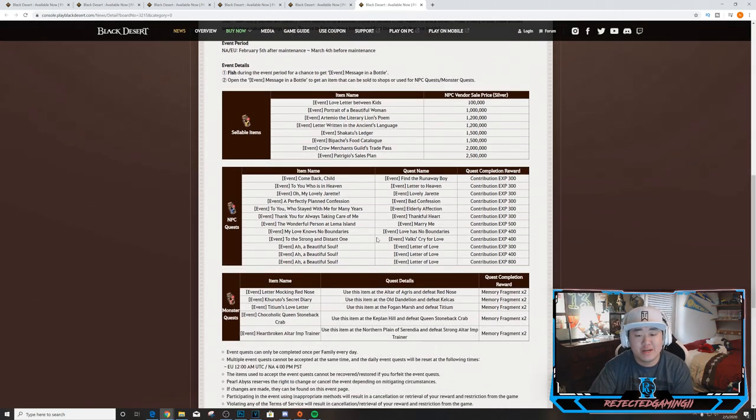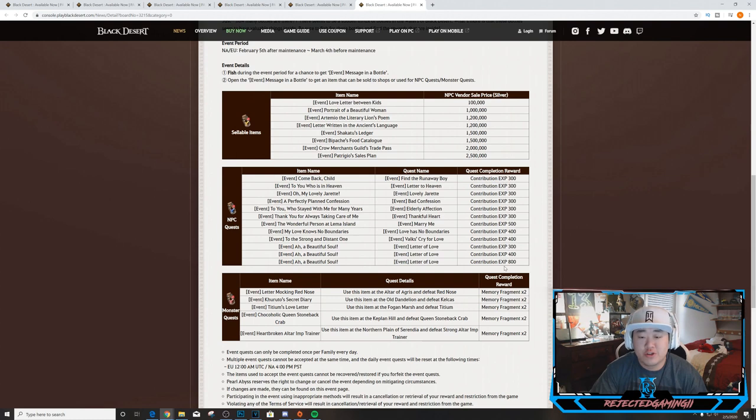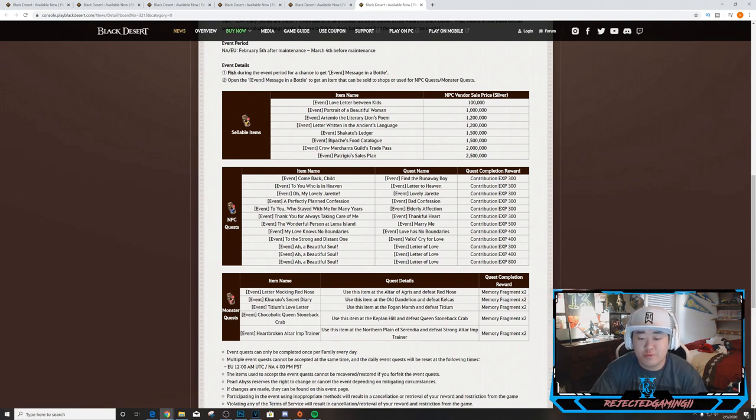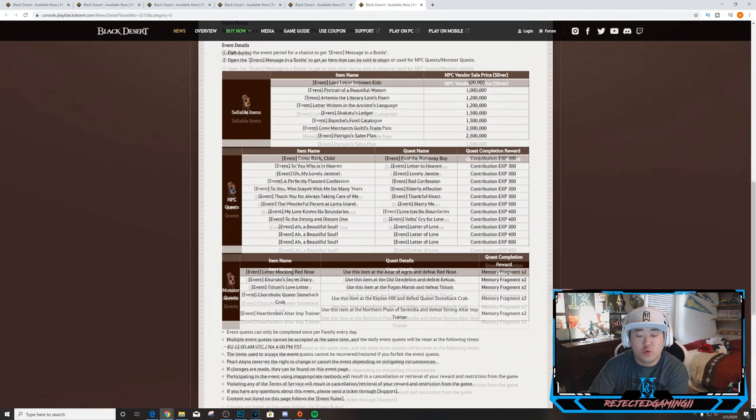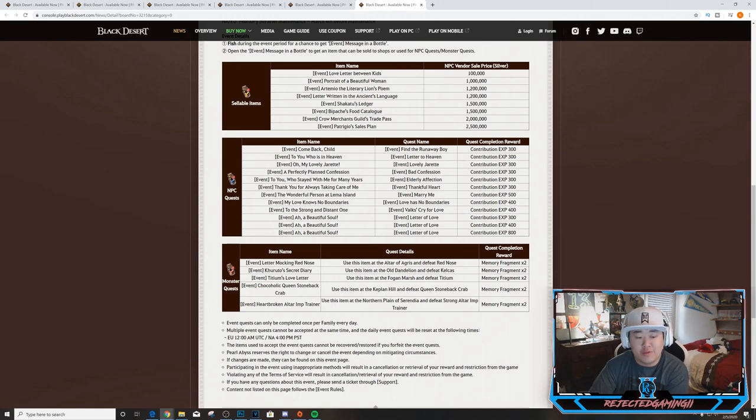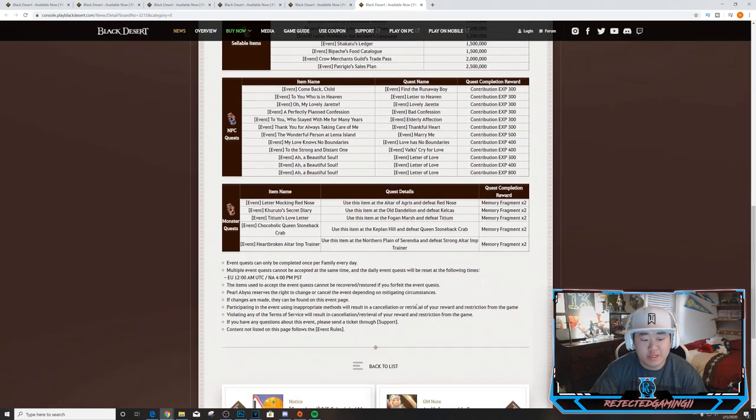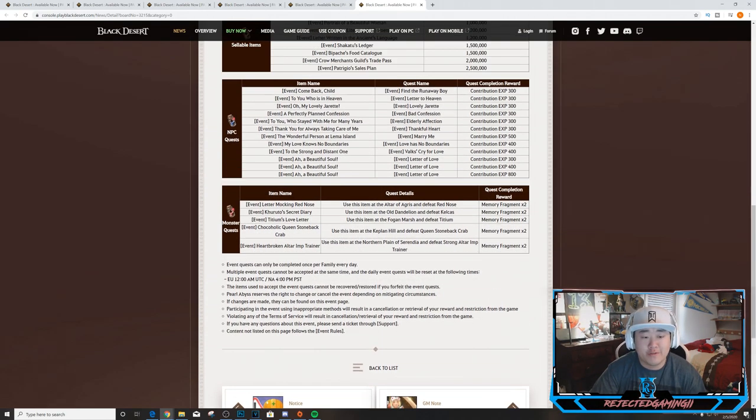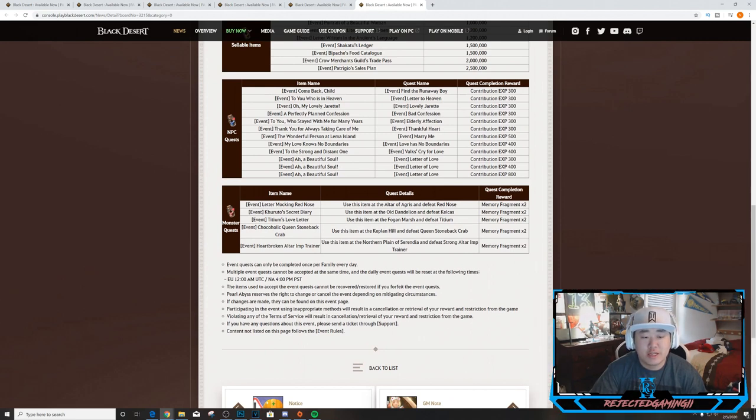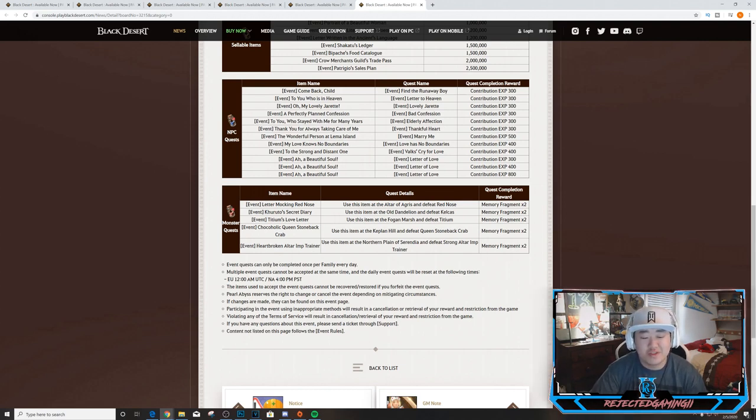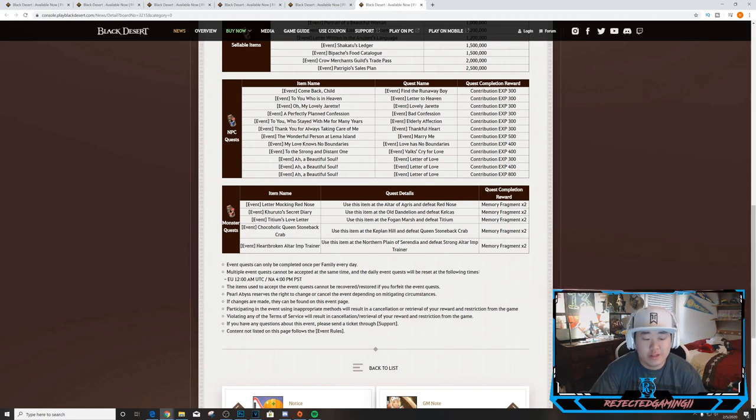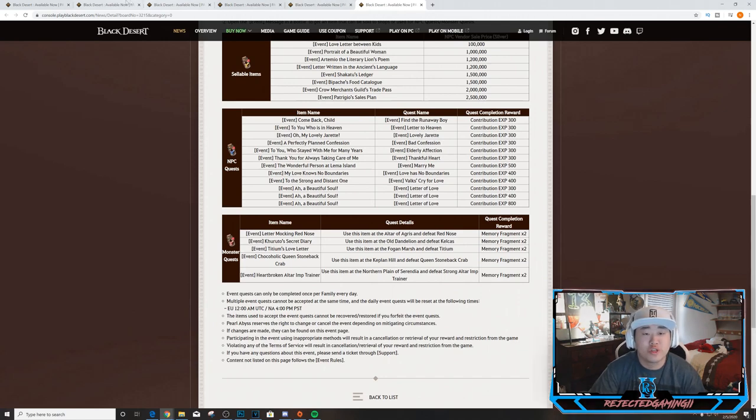NPC quest items give anywhere from 300 contribution XP to 800. Most are 300, there's a couple fours, couple fives, one five and one eight. Then monster quest items - there are five of these and they're all just for two memory fragments. Every quest can be completed once per family every day. So that would be 17 different quests that you can do every day. The items used to access the quests cannot be recovered, restored, or forfeited - all the normal terms and conditions.